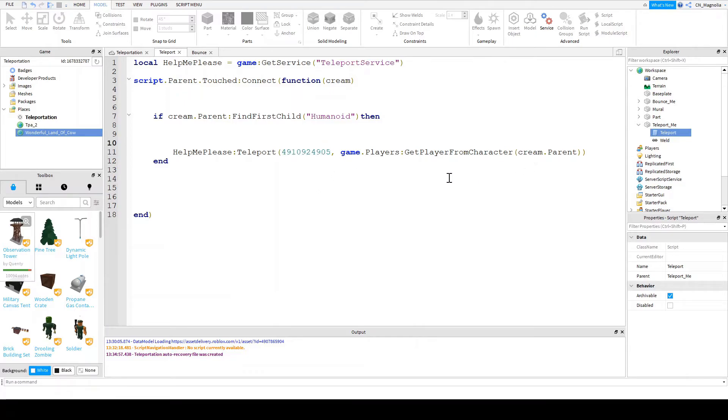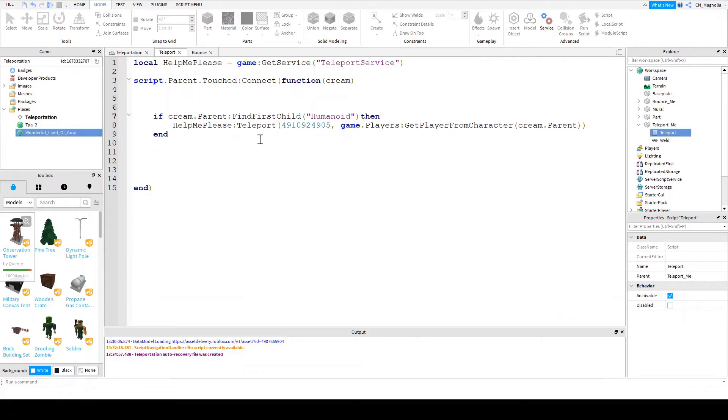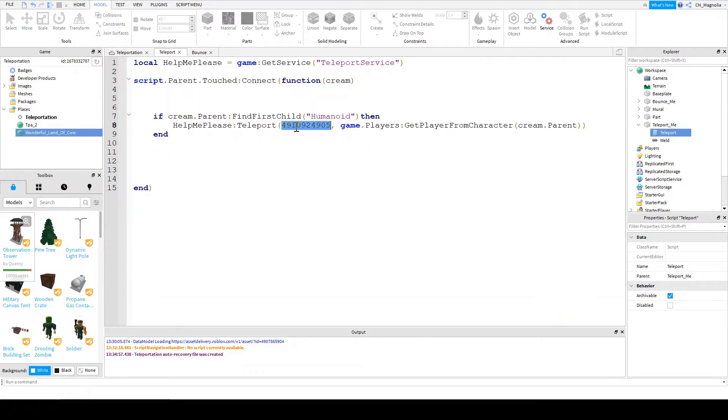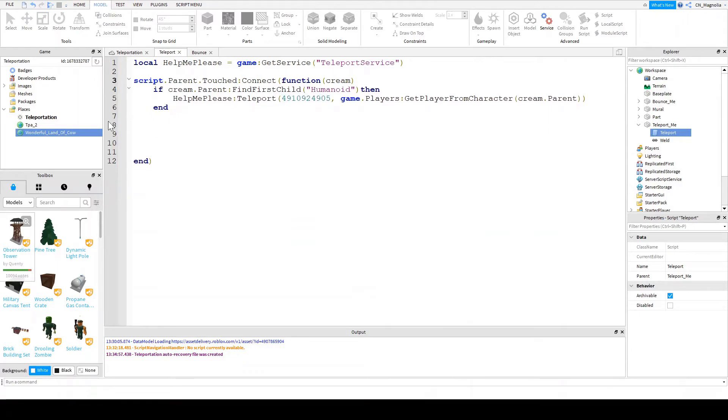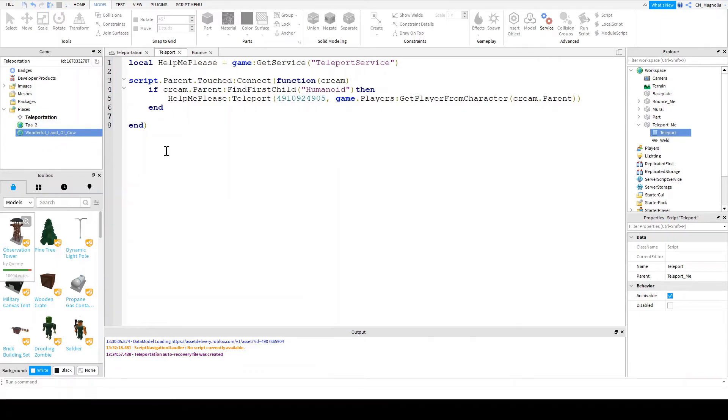Okay. So make sure to copy everything exactly the same, except for this right here. This right here is going to be your own personal ID, and it's going to come from this right here. And that should be enough to get you teleporting.